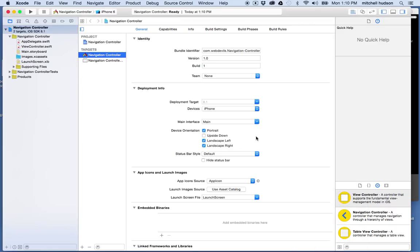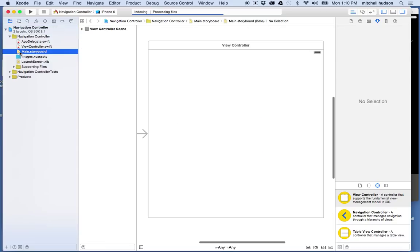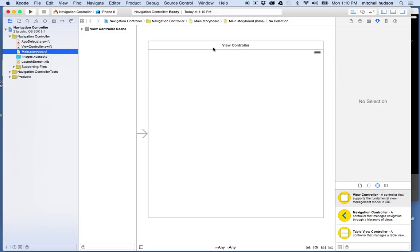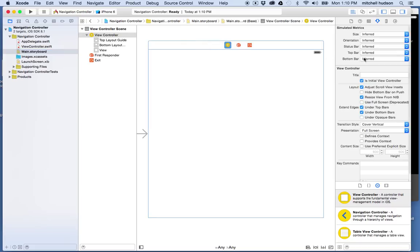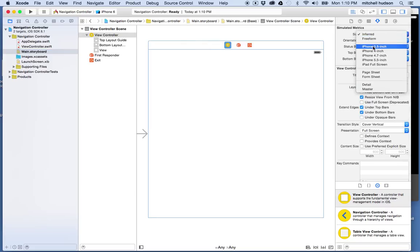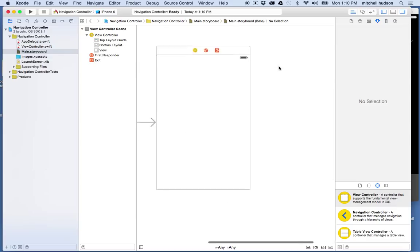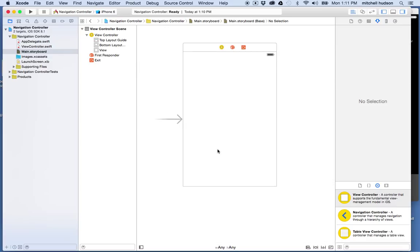This is going to be just a very basic introduction to the navigation controller. First things first, let's go to the main storyboard. In the main storyboard for the single view application you'll see a single view controller in the window. I'm going to set the size to iPhone 3.5 inch — that'll save me a little bit of space. This box is my view controller and it represents one view of my application.